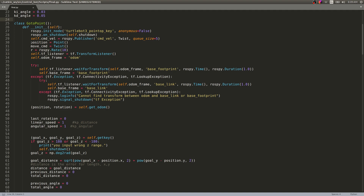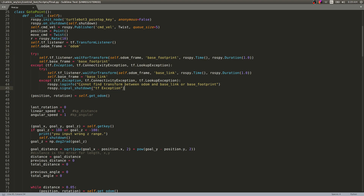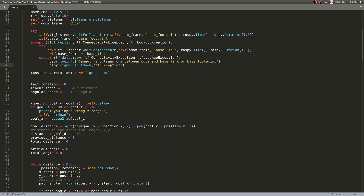Inside the class, we initialize the node, make a publisher, and define the rate at 10 Hz. We get the pose from the odometry topic using a try-except block so that any errors are displayed in the terminal. From the odometry reading, we extract the position and the angle about the z-axis.